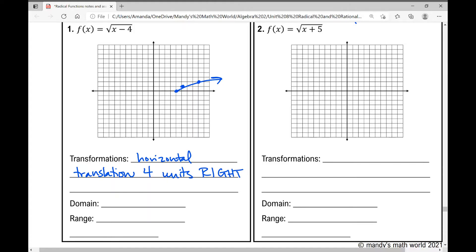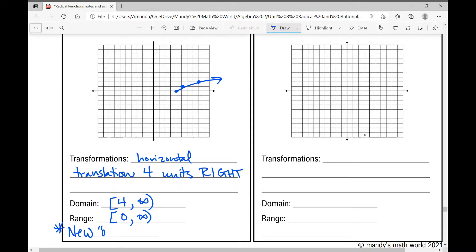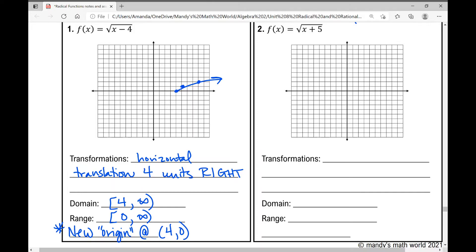The domain is absolutely affected — it's no longer zero to infinity; now it is four to infinity, because the horizontal movement affects x values. The range has not been affected; it's still zero to infinity. The new origin is at (4, 0). From that starting point, the pattern continues: right one up one, right four up two, right nine up three, and so on.